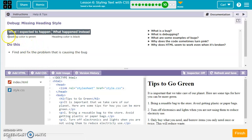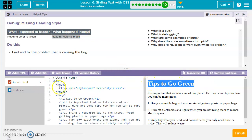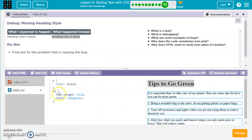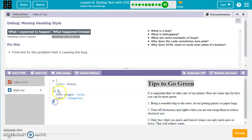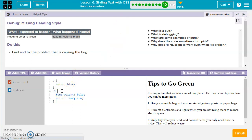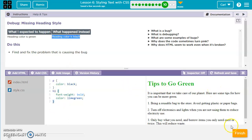For this one, we want to see a heading color that's green, but the heading color is showing as black. We need to change it to green. We've got our style sheet linked — that's good. We'll go over to the styles and look at our heading. We've got square brackets instead of curly brackets, so let's fix those. Now it went to green. We'll move to the next one.